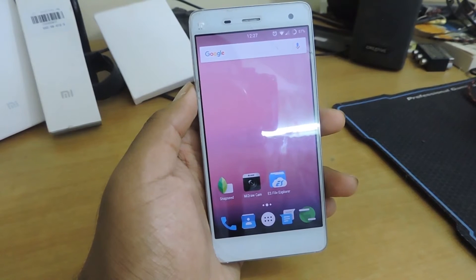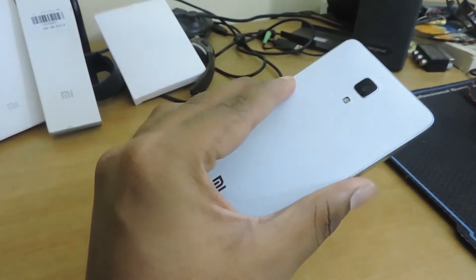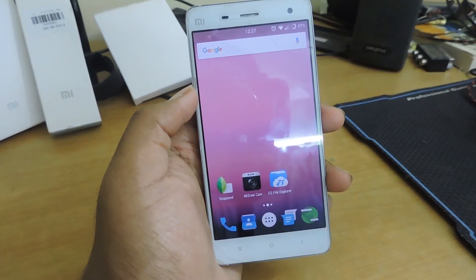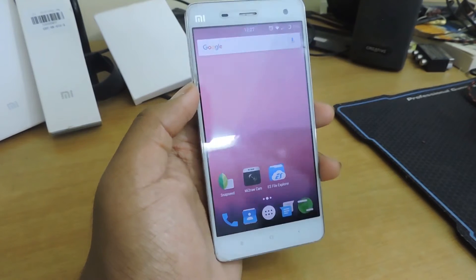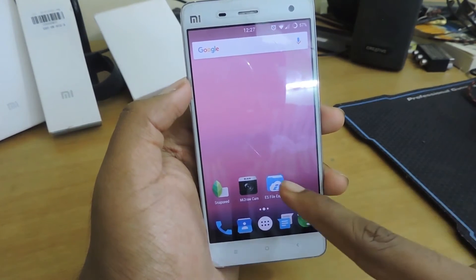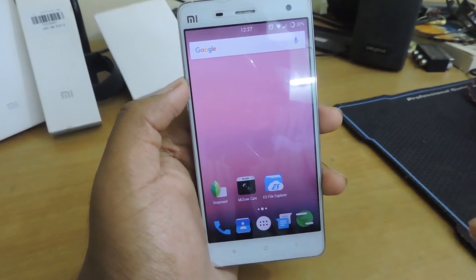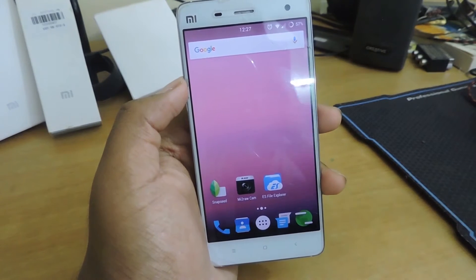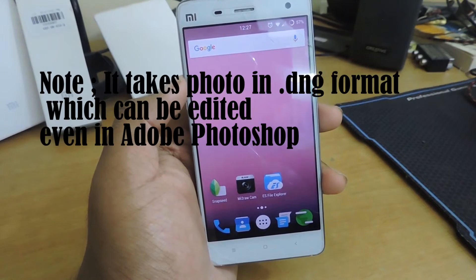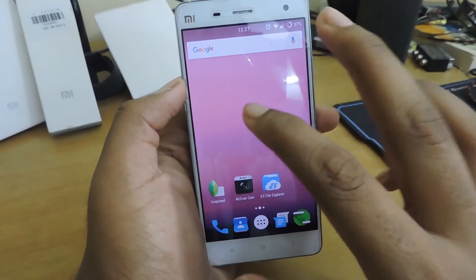Hello guys, in this video I'll be showing you how to take RAW photos on your Xiaomi Mi 4. For this you'll be needing two applications: Me Too Raw and Snapseed. Snapseed allows you to edit and customize your RAW photos.